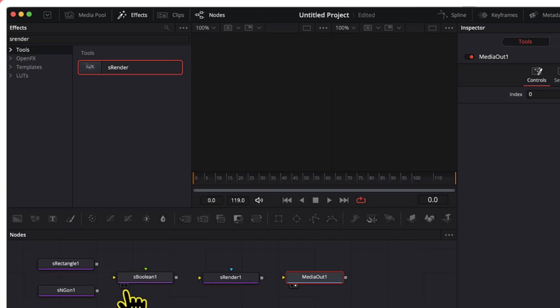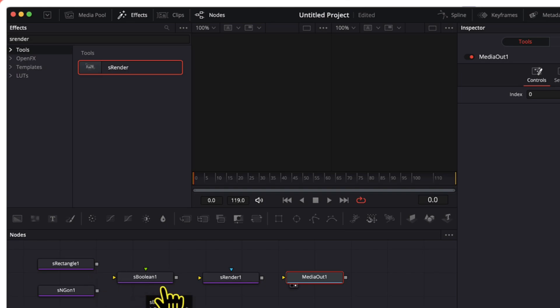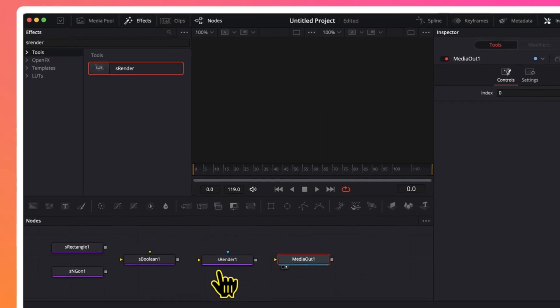This boolean node will make sure that the rectangle and the triangle parts are connected together to form the arrow. If we later want to change the color and any other property of the arrow we can do that also through this boolean node. This s render node will make the visualization of our arrow possible. So firstly let me connect all these nodes to each other.